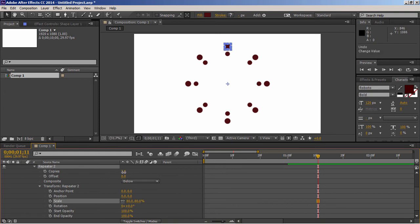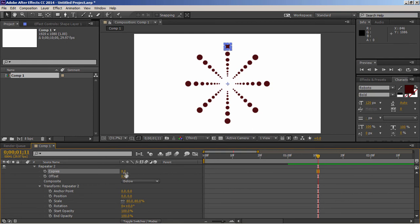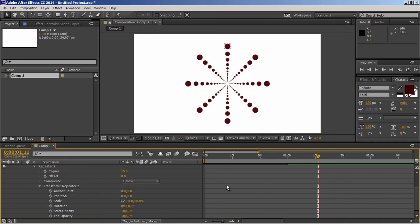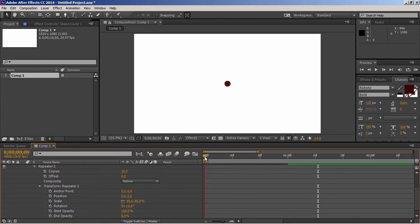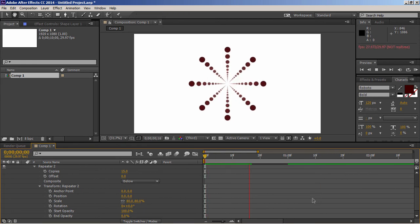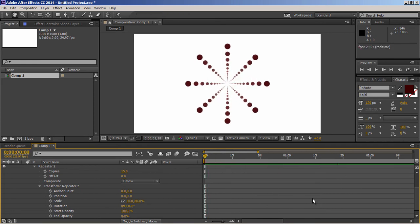Now just increase number of copies to 10. And it will repeat it something like this. Let's increase copies to 15, so that they will start from the center. To make it more interesting, just reduce int opacity. Pretty well. Let's play it. Excellent.